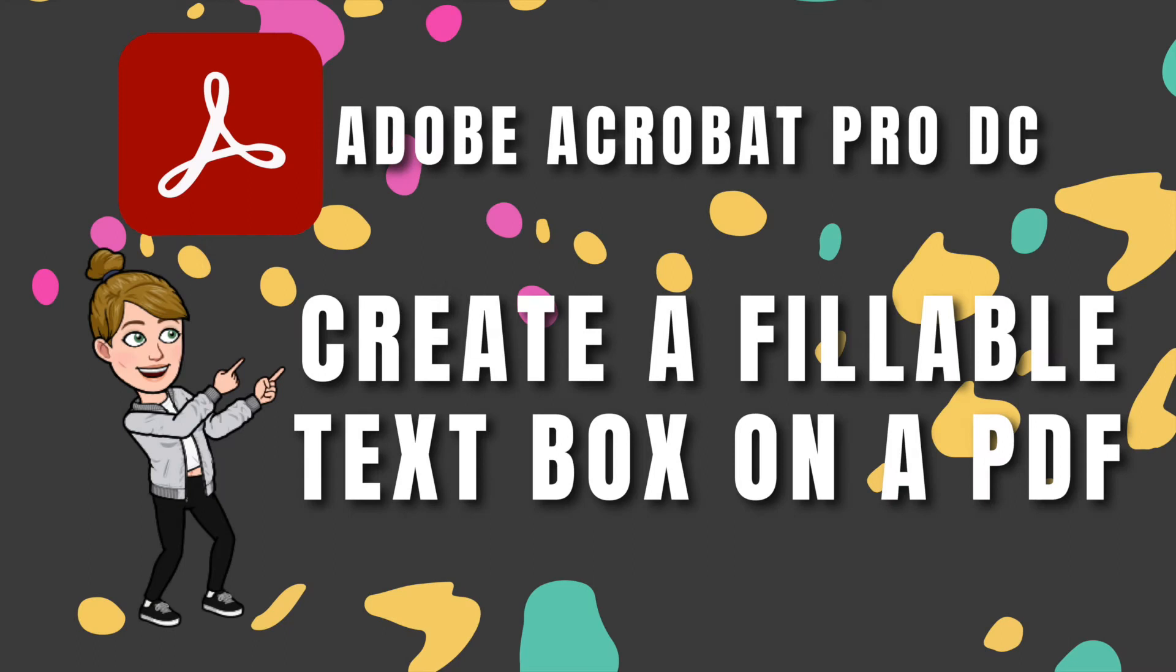Hi and welcome to another Tuesday Tech Tutorial with Mira G. I'm here to help you learn all the techie things. We're going to do Adobe Acrobat DC and how to make a PDF editable today.